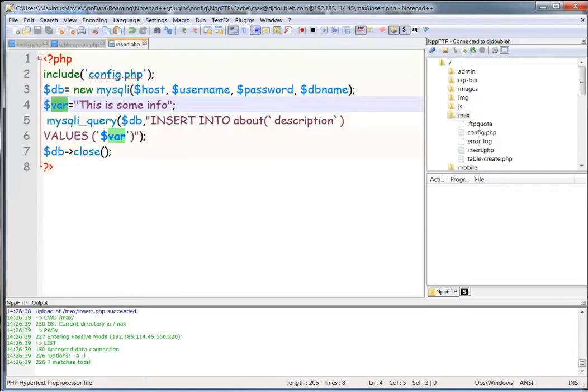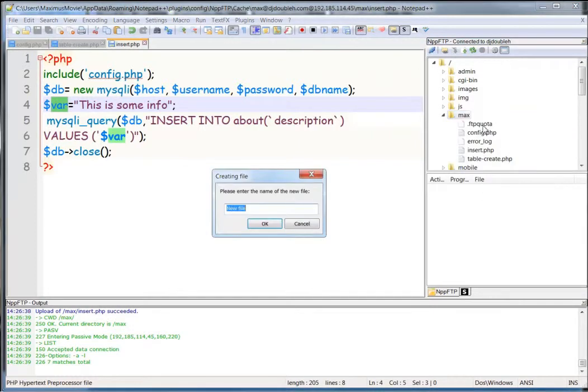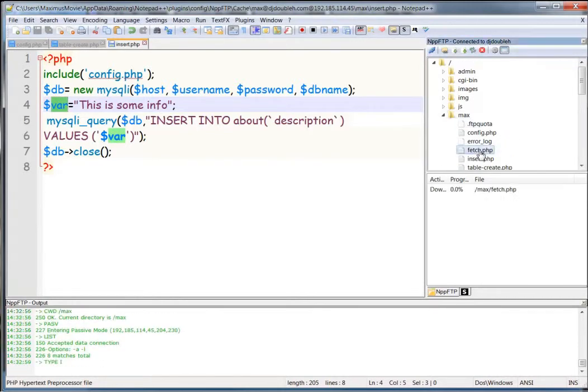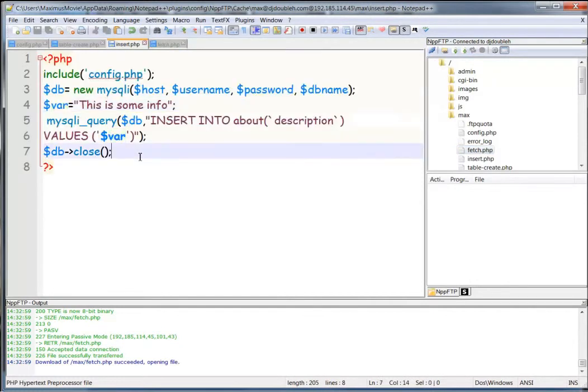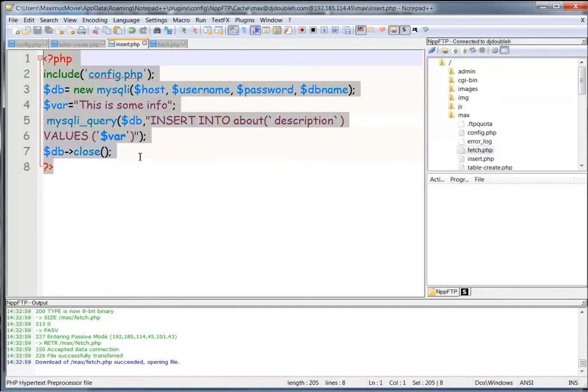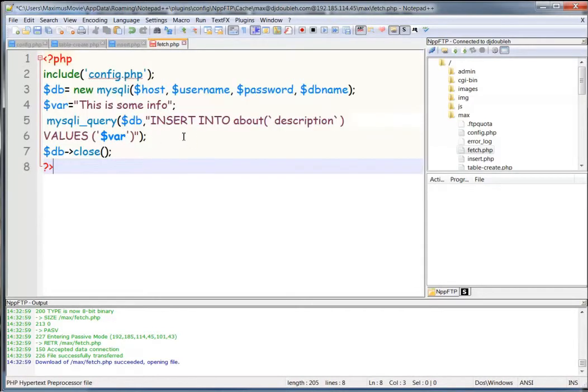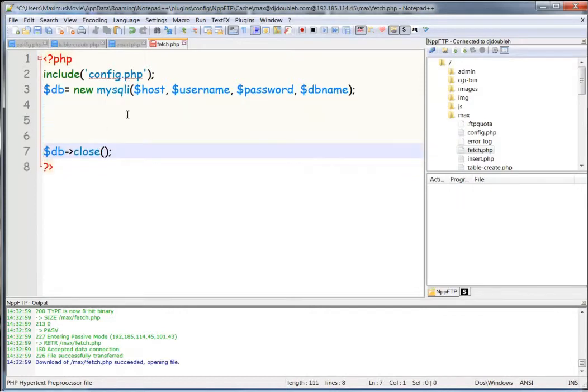So I'm using Notepad++ and I have the insert PHP, but now we want to create a new file. We'll call this fetch.php, just like that there. And I'll download this entire file and what we want to do, I'm going to actually just hit all and copy this from our insert.php from the last lesson. And the things that we're going to change is from here down. We're going to change all this information. We'll leave that stuff the same.